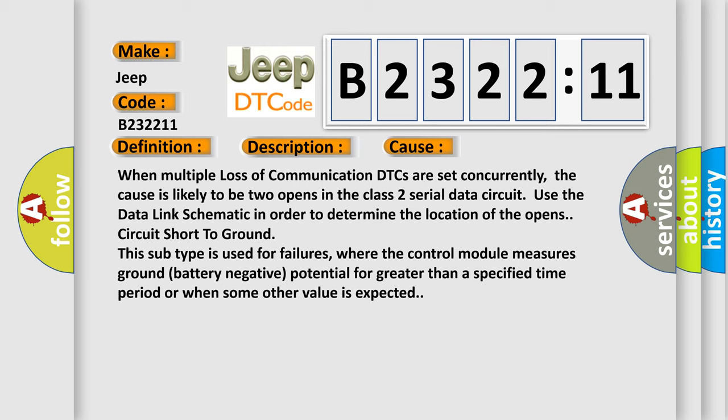Short to ground: this subtype is used for failures, where the control module measures ground battery negative potential for greater than a specified time period or when some other value is expected.